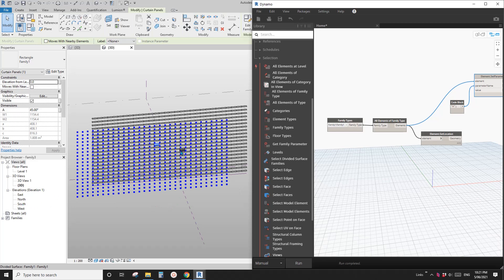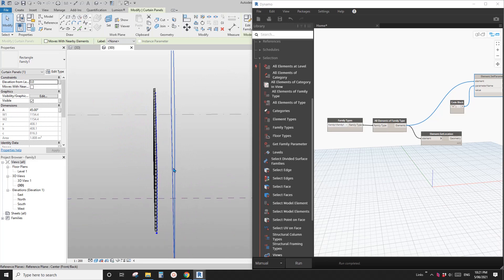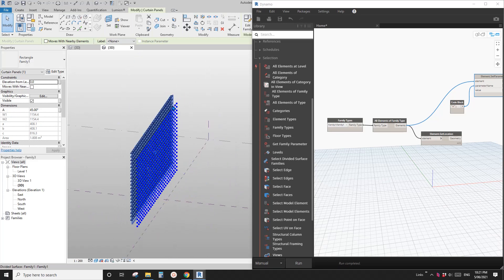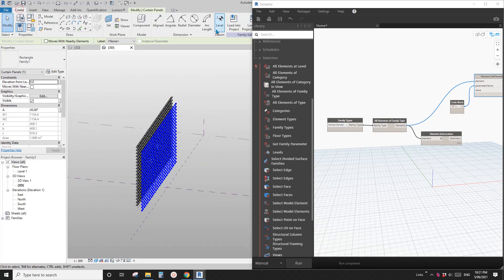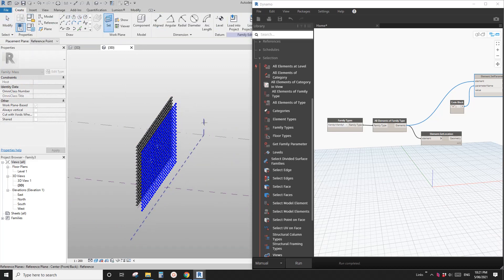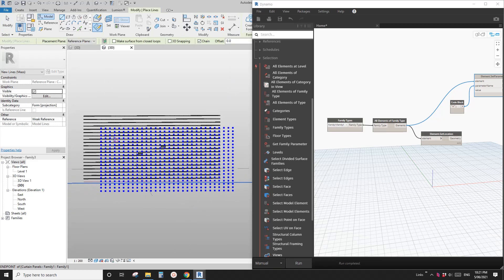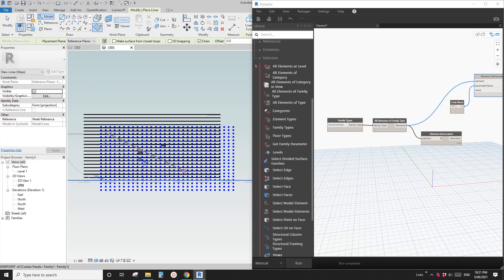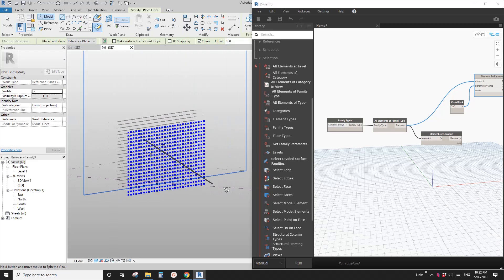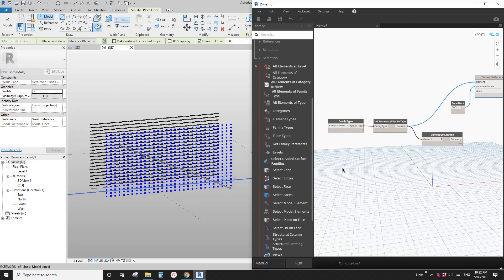Now let's go back to the mass and draw something. I'm going to draw a line on the reference plane. Go to Create, Set Work Plane, pick the reference plane, and draw a straight line — this will be a model line. I'm going to draw it in this area rather than here, because Revit will consider all these panels in this area.